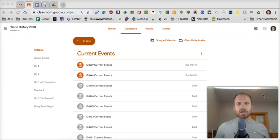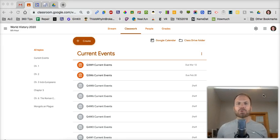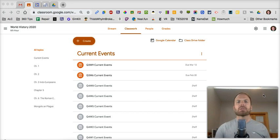If you're thinking of creating a quiz in Google Forms and assigning it in Google Classroom, I thought I'd give you a couple tips here.